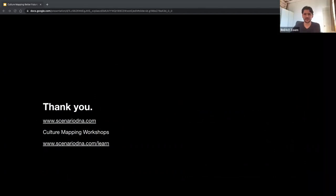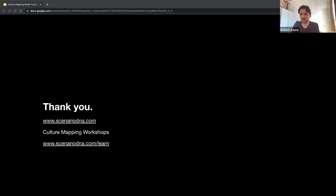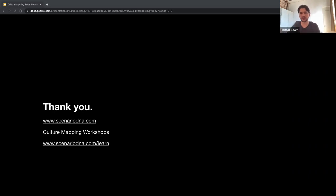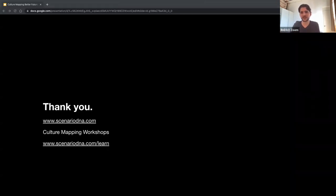Thank you very much, Tim — super interesting to see the concept and its different applications, the relationship between subculture and mainstream culture. I'm going to take the privilege and ask one burning question: I see that many of these applications are to broader external contexts — have you ever applied them internally, within an organization, to the conversations happening inside it?